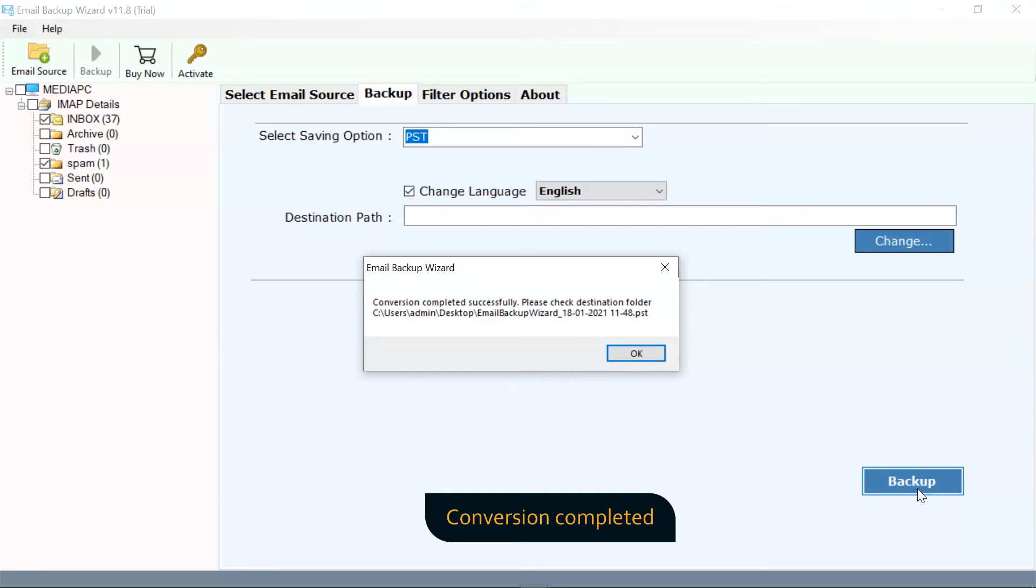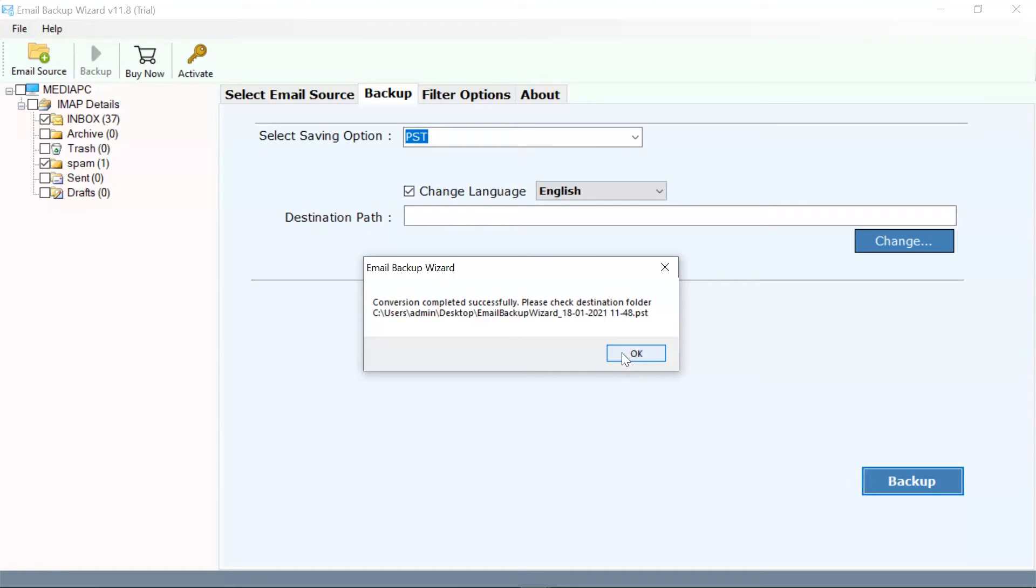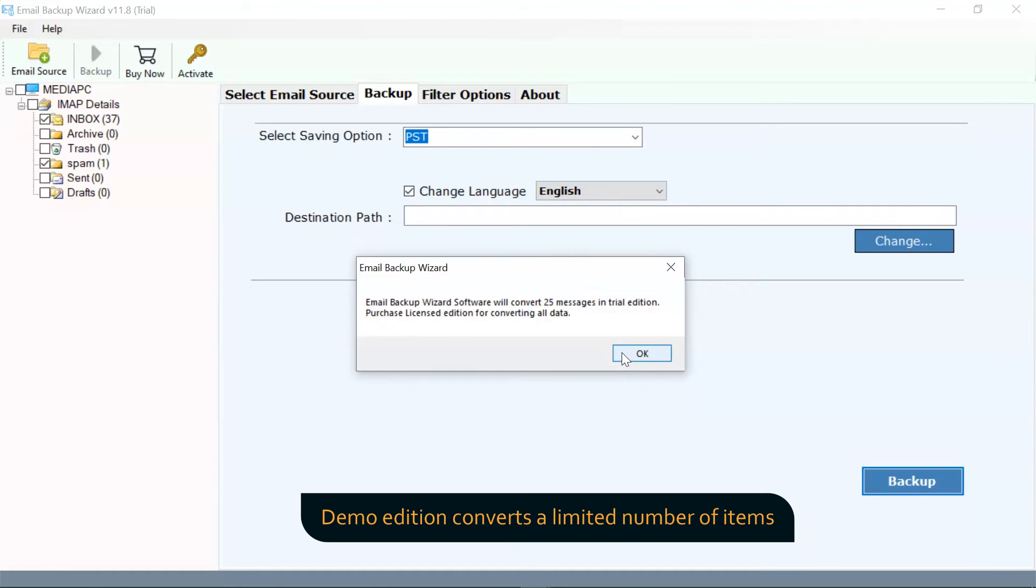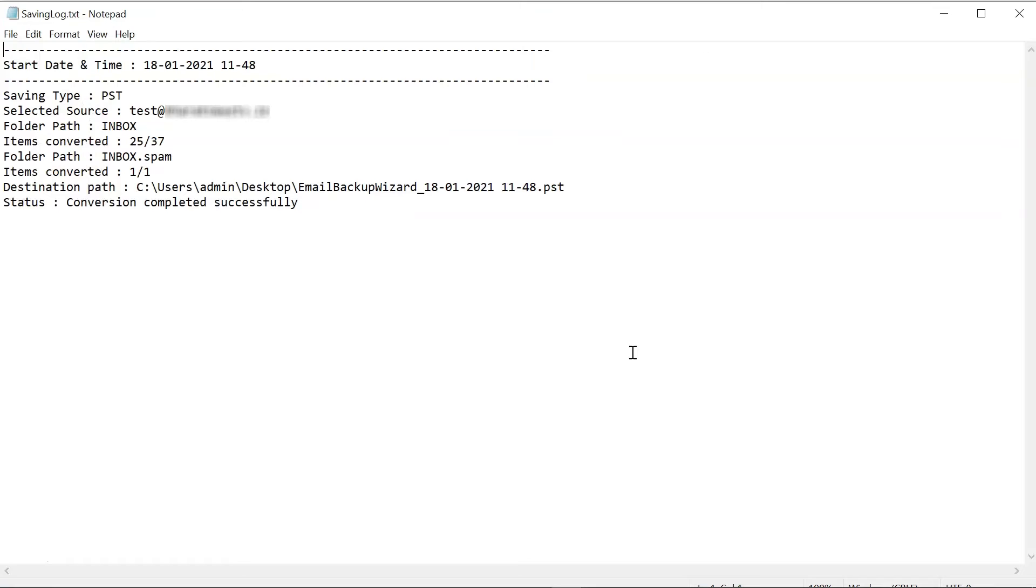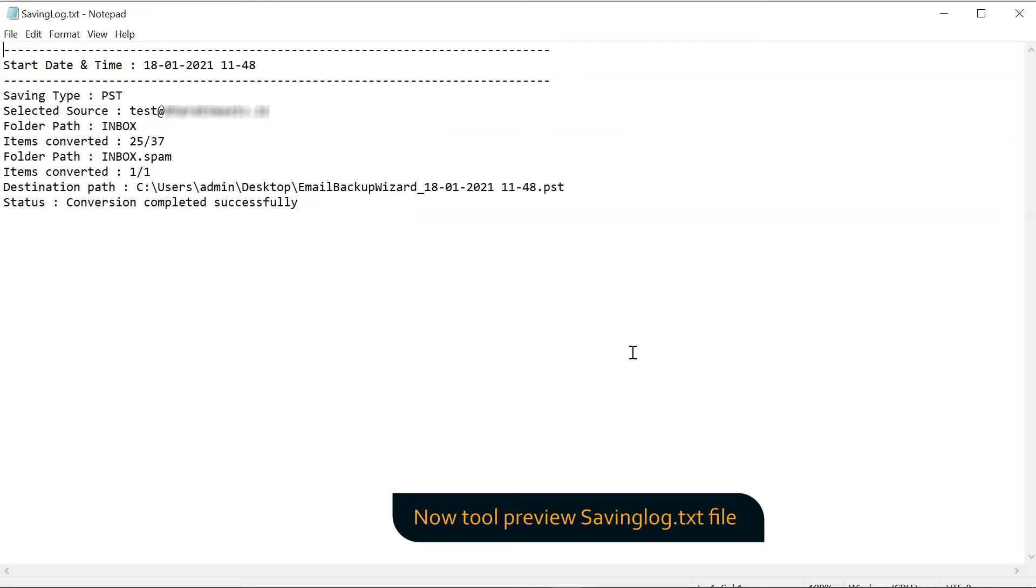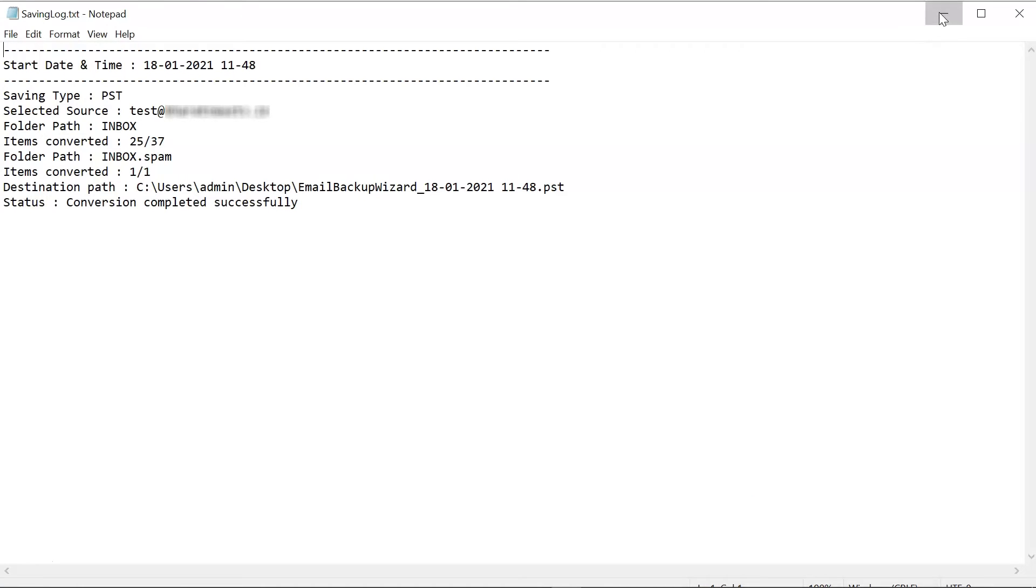The process to backup cPanel completed successfully. The trial edition of the software allows backup 25 emails from cPanel each folder. Tool preview your saving log file for full conversion and details.